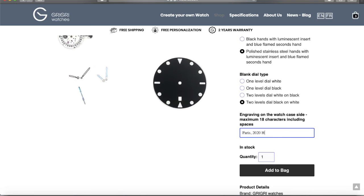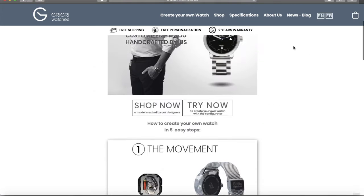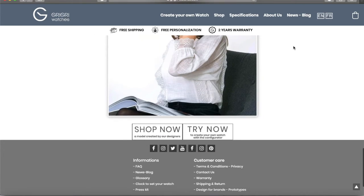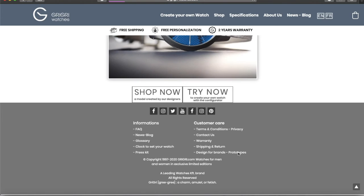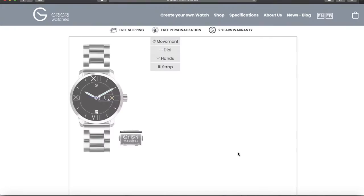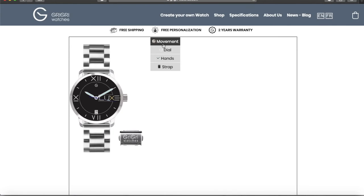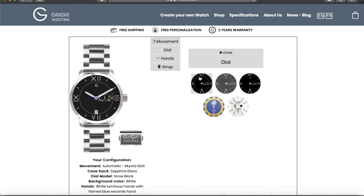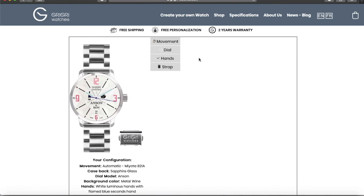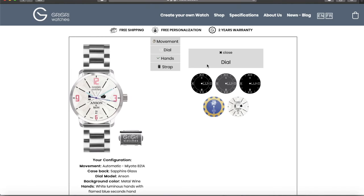Can you create watches for a company? There is no better gift for important customers, collaborators, or to thank employees than to offer them a completely personalized watch with the company's colors and logo. With Grigri Watches, this is possible.